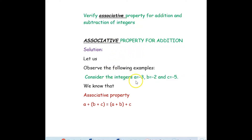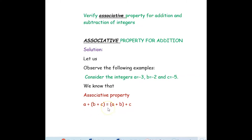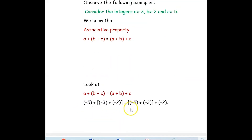Let us observe the following examples first. Consider the integers a equal to negative 3, b equal to negative 2 and c equal to negative 5. We know that the associative property is (a + b) + c = a + (b + c). This is the formula for the associative property.